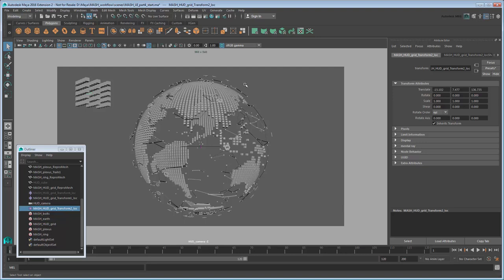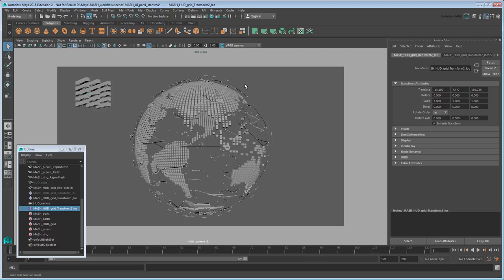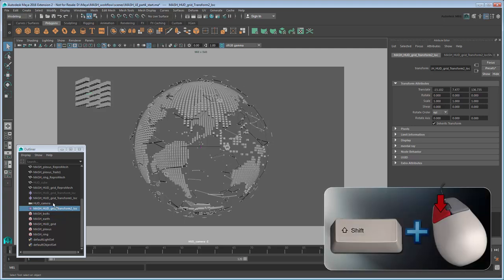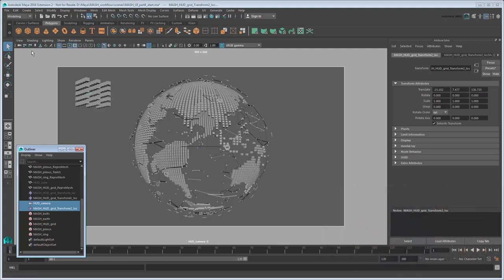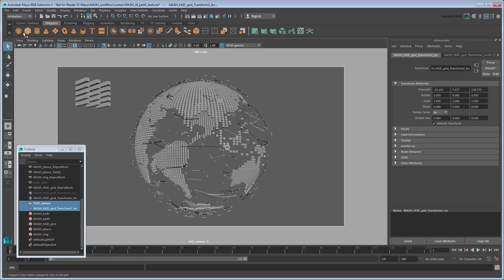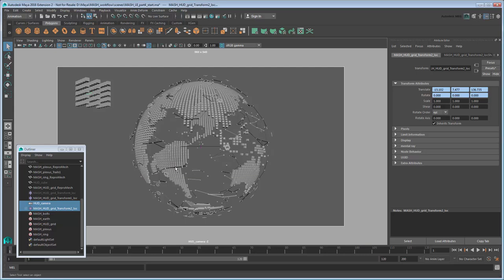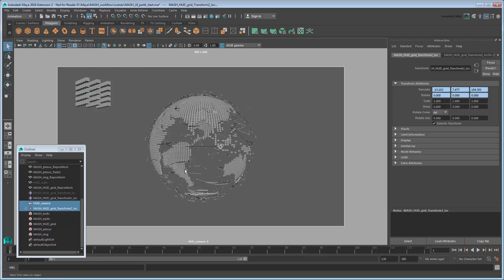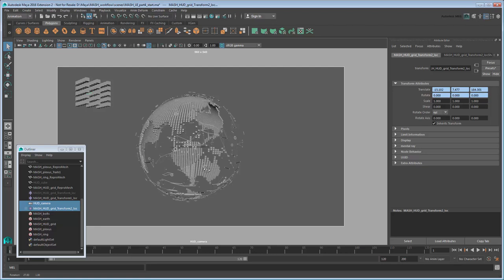We're almost done, but notice if you try to zoom in and out of the scene, the grid doesn't follow. That's because we haven't yet attached it to the camera. This is easy to do though. In the Outliner, select the HUD camera and then Shift-select the Grid Control Locator. Use the dropdown here to change the Animation menu set. This changes the available menus at the top to those more suited for animation. Now go to Constrain Parent. This tells Maya to constrain the grid to the camera so that they always transform together. Make sure the Maintain Offset option is turned on. Now if you try zooming or moving the camera, you can see that the grid follows along.